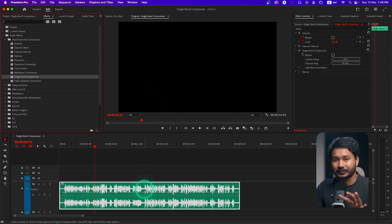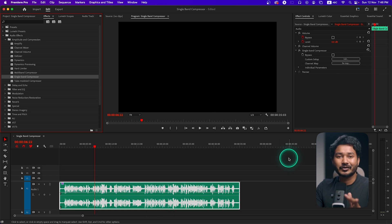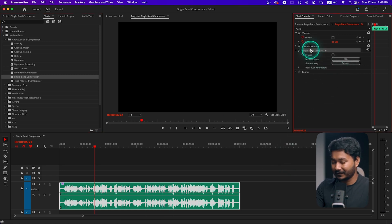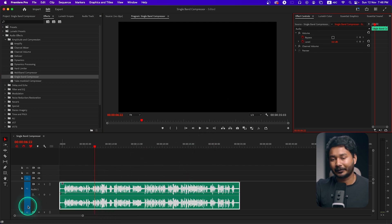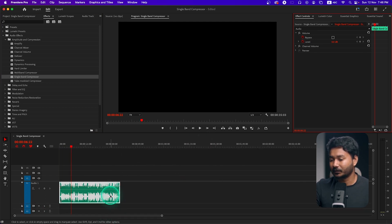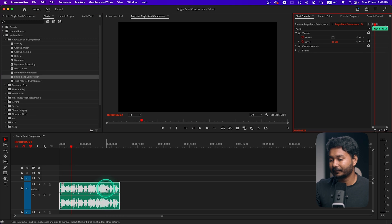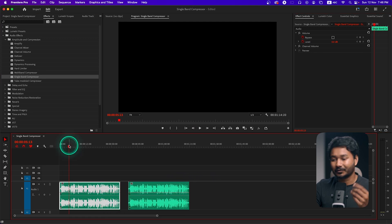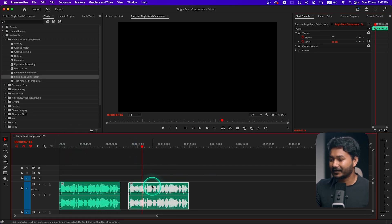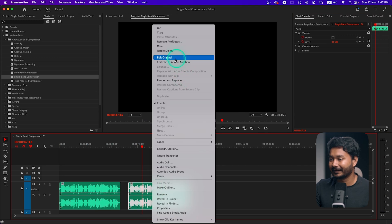I'll use Adobe Audition so that you can see a better visual representation — you don't need to use Adobe Audition, I'm just showing you for the sake of this tutorial. I'll delete this effect and get back to the demo. I'll duplicate this clip so that the main clip doesn't have any changes.